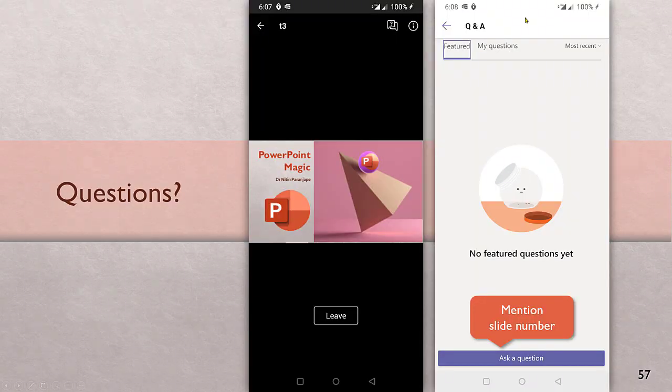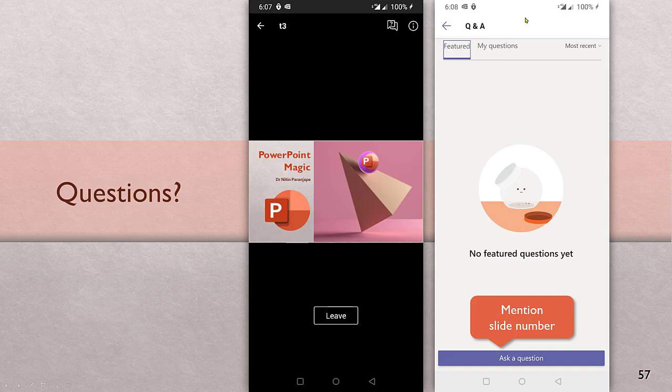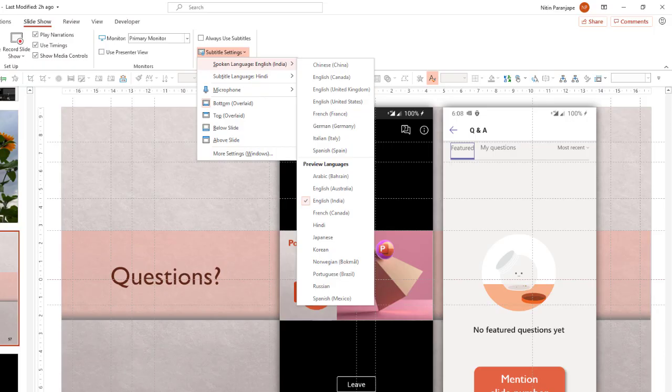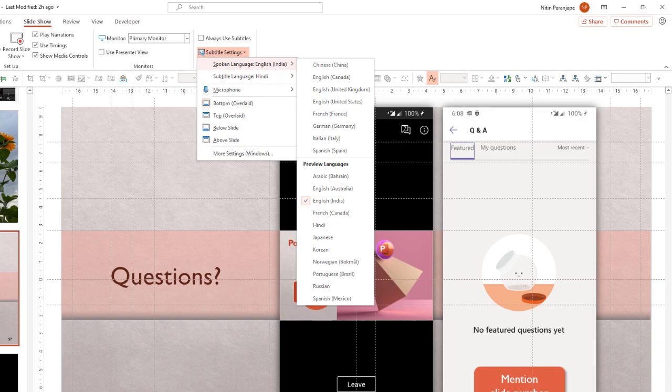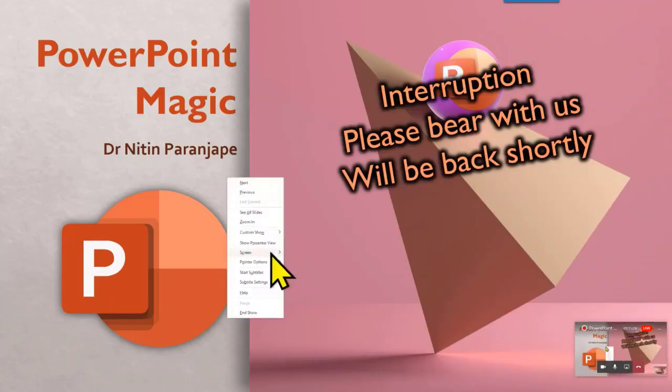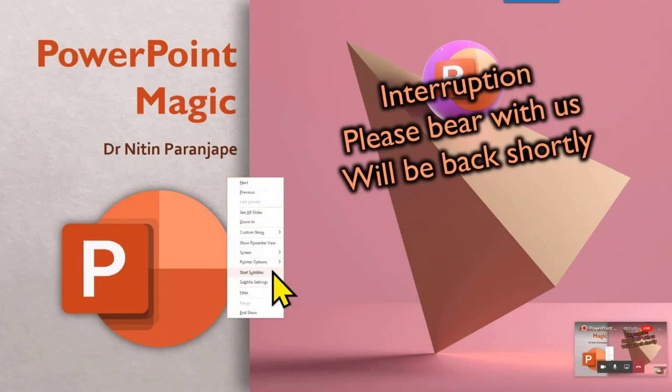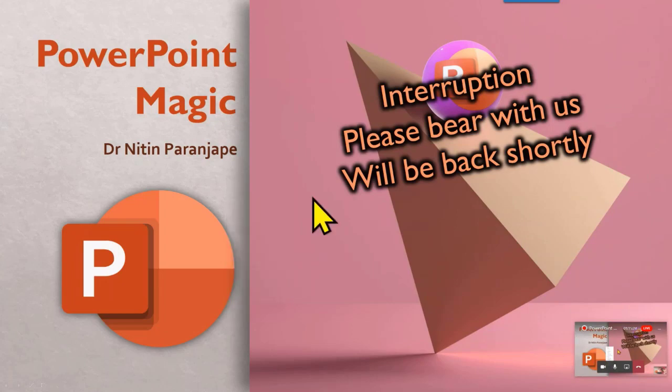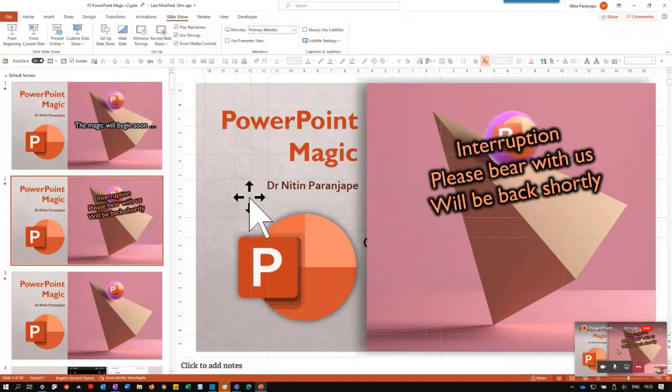So translate feature, I'm going to go from top to bottom. You go to subtitle settings, choose the spoken language. That means the language you're going to speak in, then choose the other language in which you want to translate it. That's it. Then you run the presentation and when you're running the presentation, you have to do one more extra step. Right click and choose start subtitles. That is how the subtitles will start.